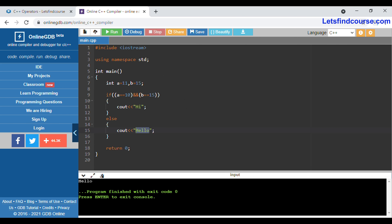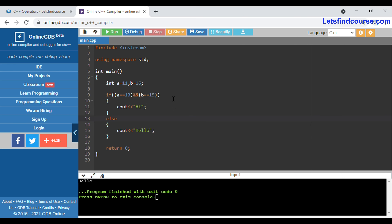If I change both values so that both conditions are false, it will print 'hello' as output only. In this way the AND operator works in C++.